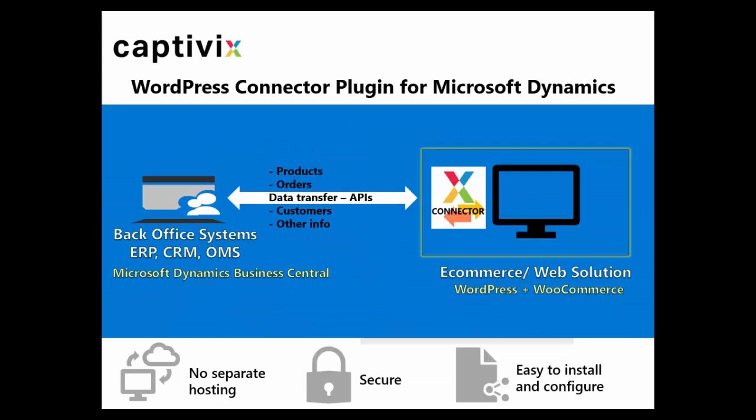In this demo I will focus on connector plugin that works with Microsoft Dynamics Business Central previously known as Microsoft Dynamics NAV or Navision as your ERP or back-office system and WordPress based e-commerce or customer experience solution on their front office site.